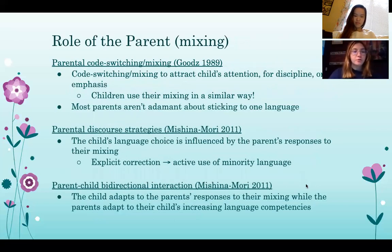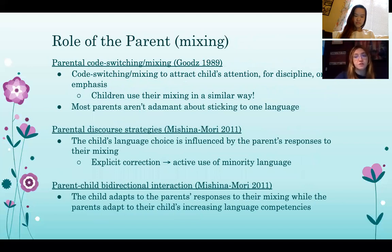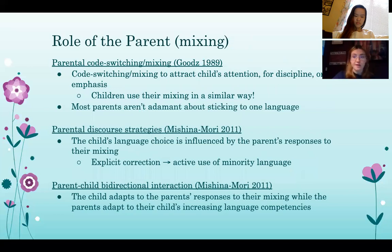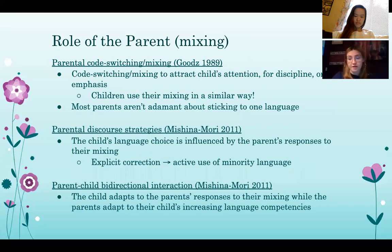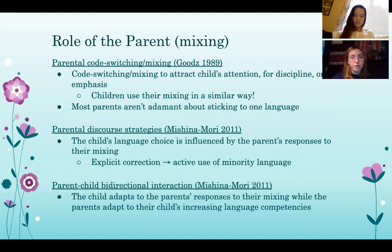Now we have the role of the parent in relation to mixing. There are a few categories in which the role of the parent can be divided to better understand how interaction with the child influences language choices. First, there is parental code switching or mixing. One of the main uses of parental code switching during child-directed speech is to attract the child's attention, to discipline them, or to noticeably emphasize parts of speech. Goods, in their 1989 study, pointed out that children also appear to use mixing this way, especially when requesting or attempting to stall a specific action from the parent. Most parents aren't particularly adamant about sticking to one language, both in their own speech and in corrections of their children's speech.